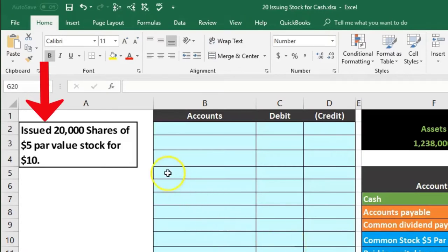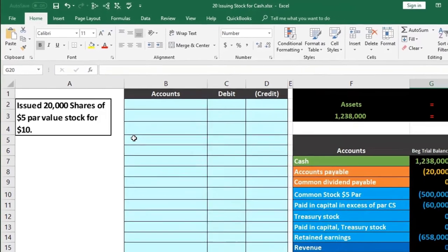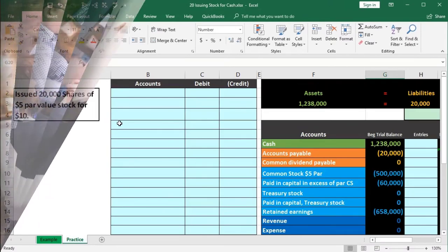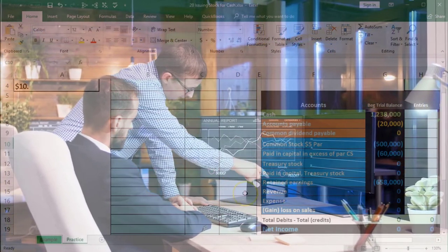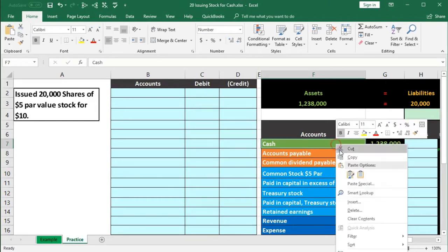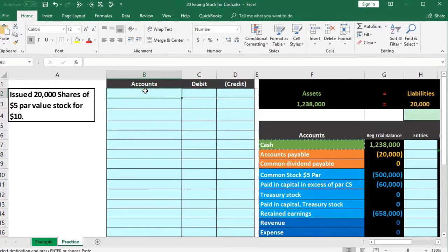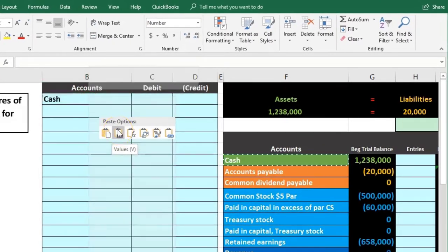We're going to say that they issue 20,000 shares of five-dollar par common stock. The first question is: is cash affected? Yes — that's generally the reason for issuing stock: the company wants to generate capital. Cash is going to the business. Cash is a debit balance account, so we're going to increase it with another debit. We'll right-click on F7, copy it, and paste it into B2 in our journal entry — just the values.